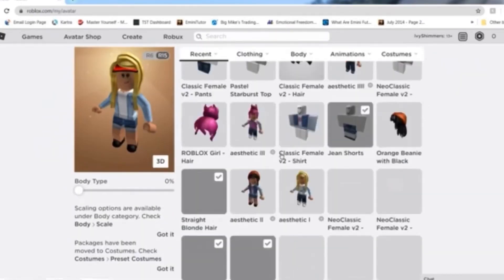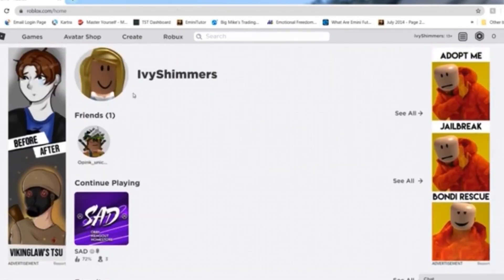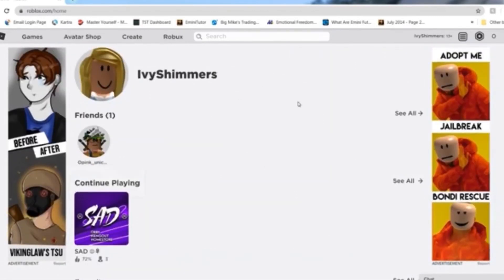That's about it! Thank you guys so much for watching. I hope this helped with your choice of clothing, especially for people who don't have any Robux. Thank you so much for watching again, and don't forget to hit that subscribe and like button and comment down below. Bye guys!